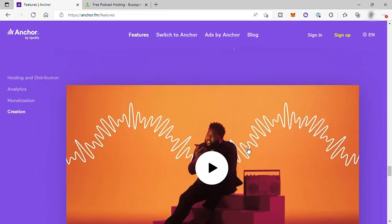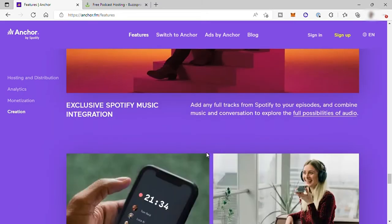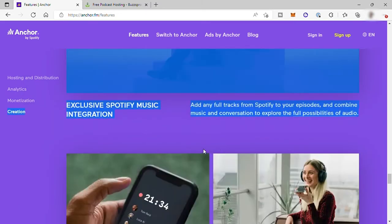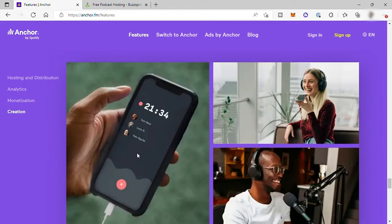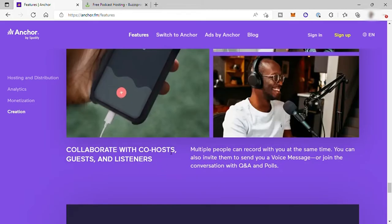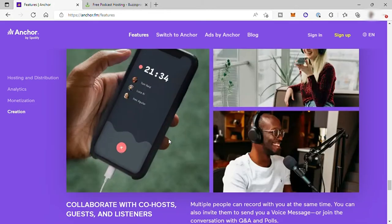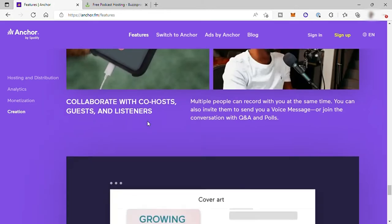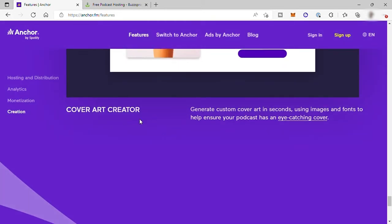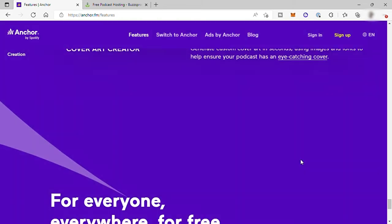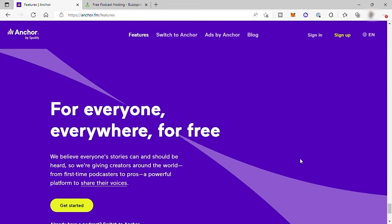You also have exclusive Spotify music integration to add some music, collaborate with co-hosts, guests, and listeners. And lastly, cover art creator. Here you can generate custom cover art in seconds using images and fonts to help ensure your podcast has an eye-catching cover.